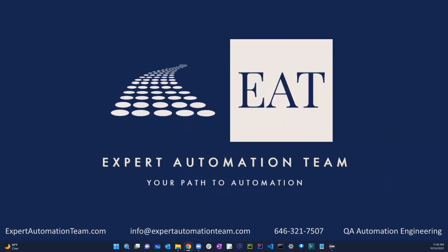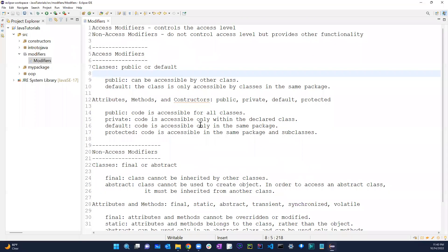Welcome back guys. In this video we're going to be talking about encapsulation, one of the OOP concepts. How do we achieve encapsulation? We can actually create getters and setters, and we'll go over all those things as well.